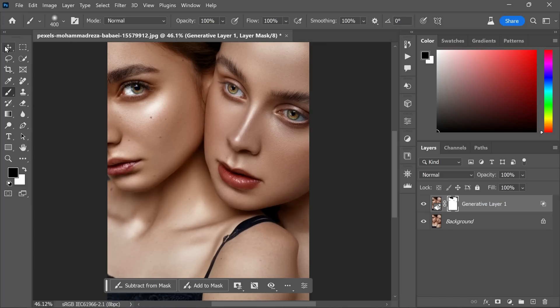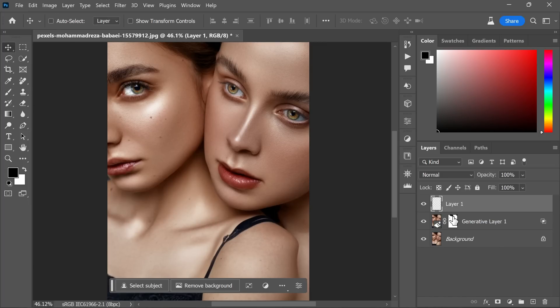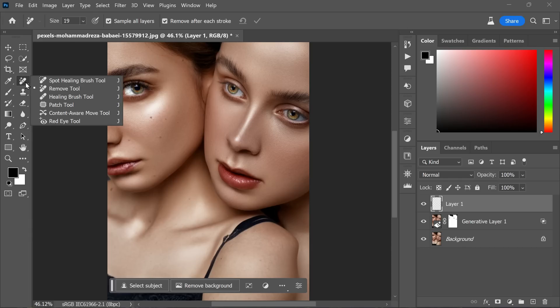To start, create a new blank layer above all the other layers in the layers panel. This new layer will act as a non-destructive editing layer. Now with the new blank layer selected, choose the remove tool from the Photoshop tool set.